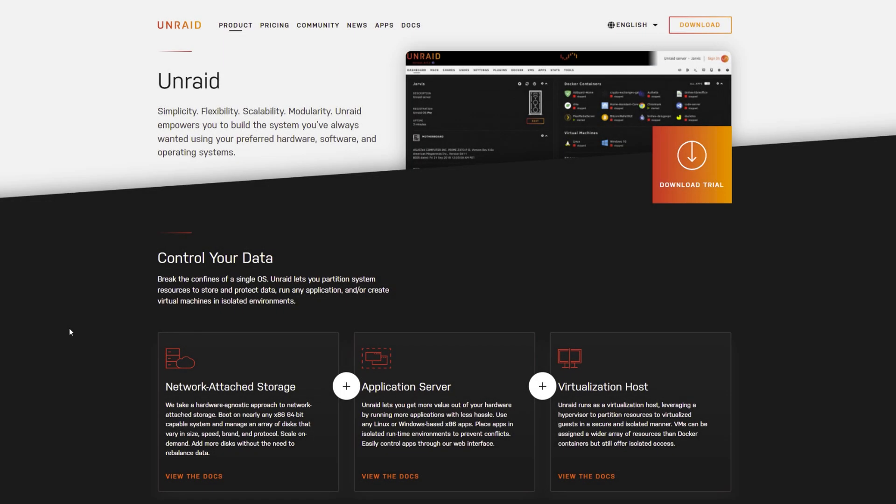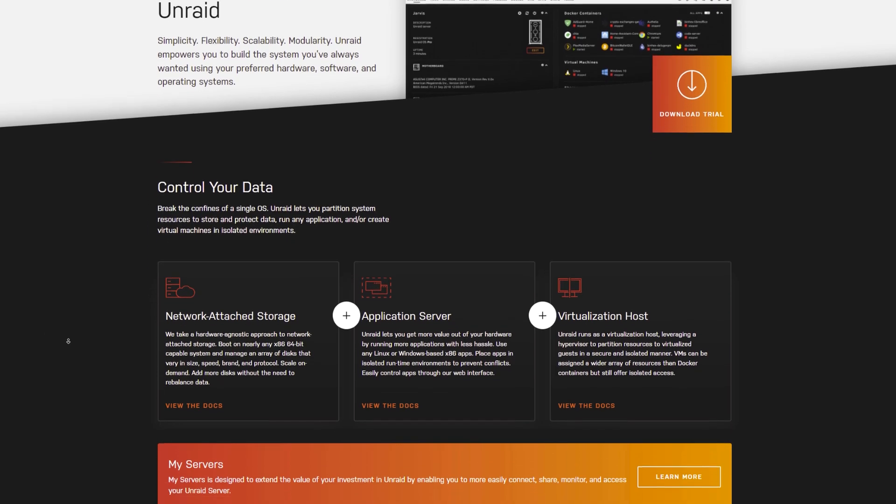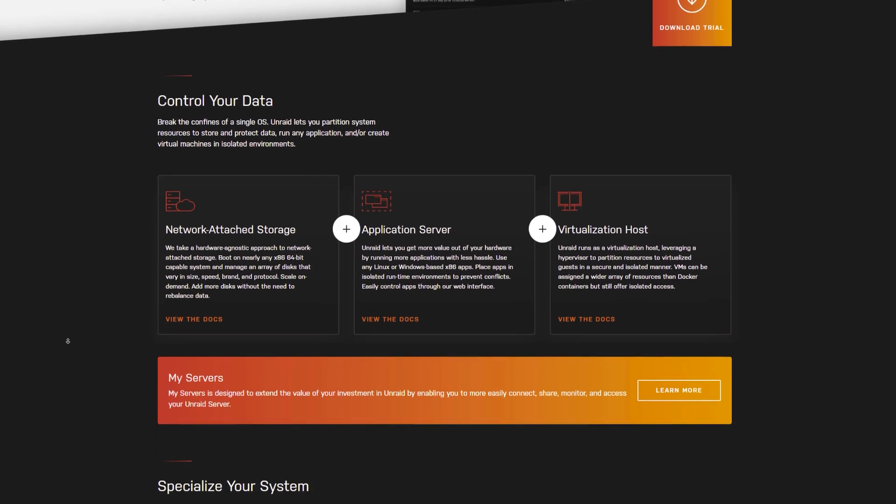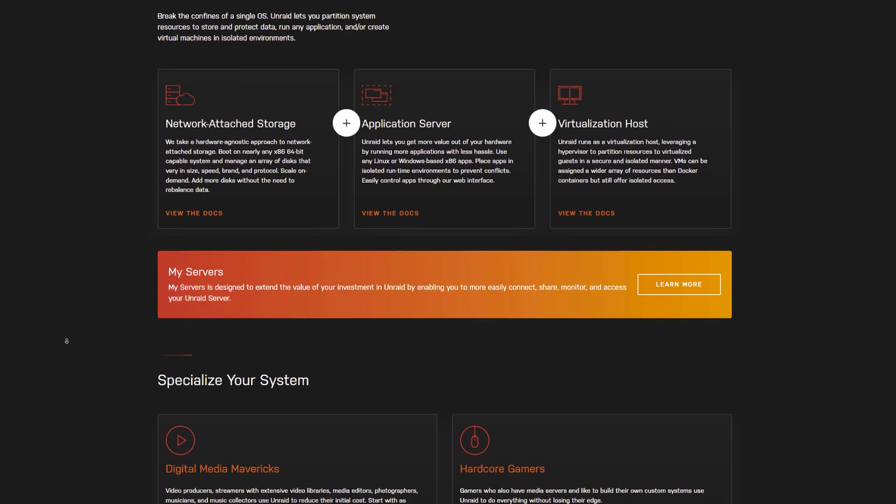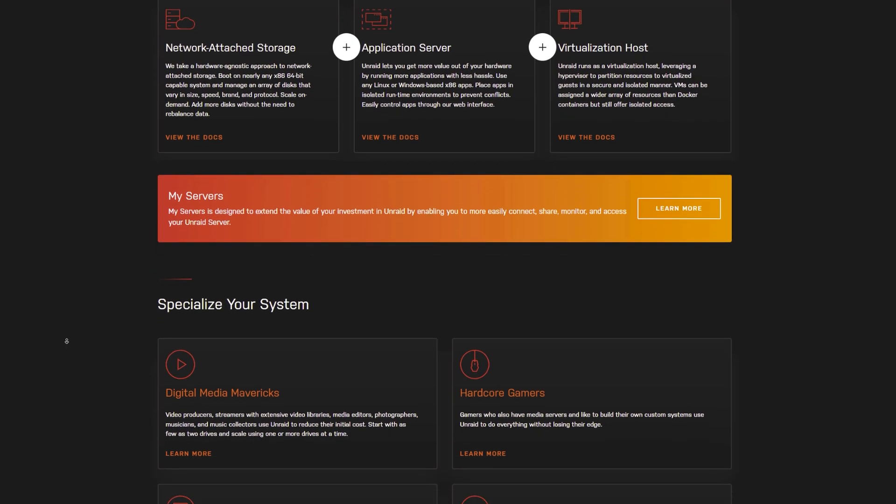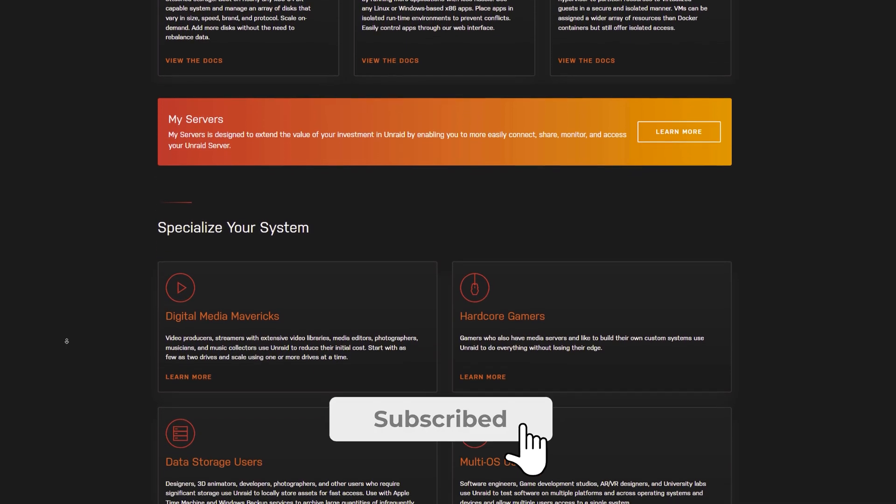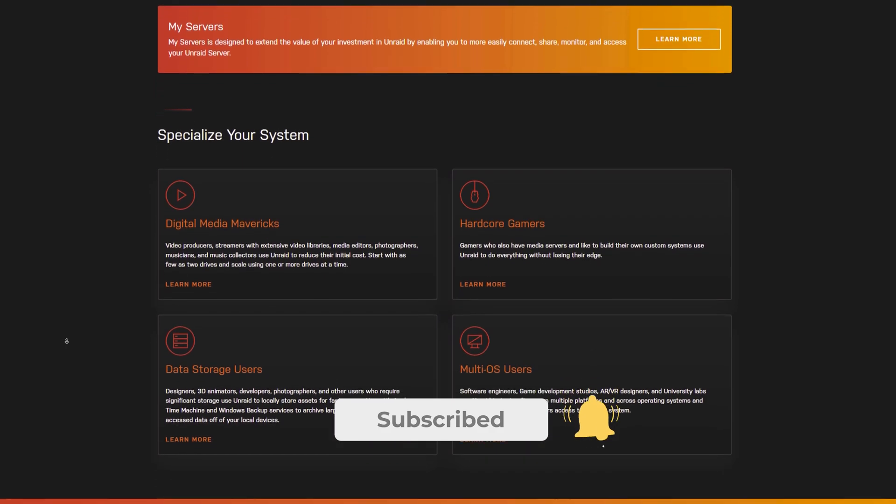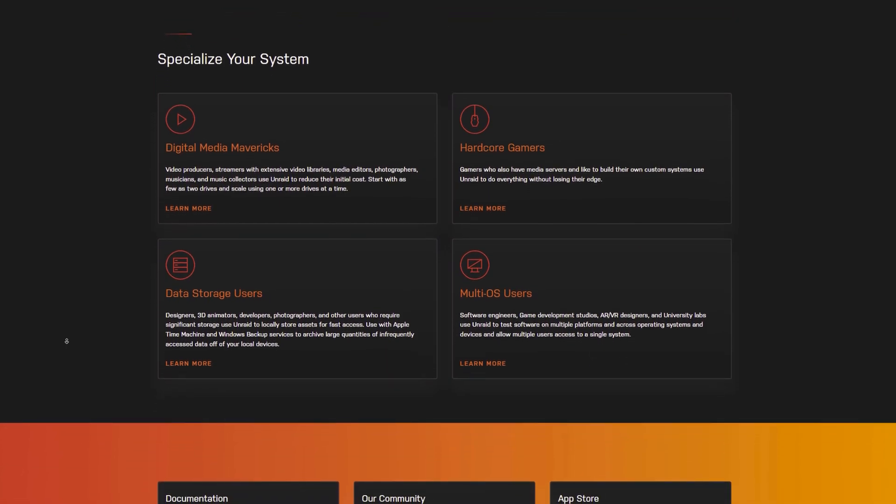What is up YouTube, exit solutions here. In today's video I'm going to be showing you how to turn your old PC into a home lab server. Now you're probably wondering what the hell is a home lab server. It's pretty much a server that sits in your house somewhere and basically is a server for whatever you need it for.